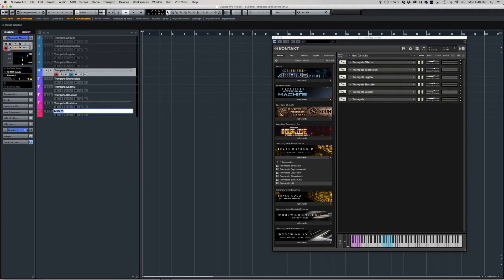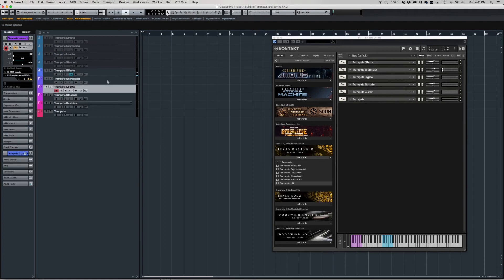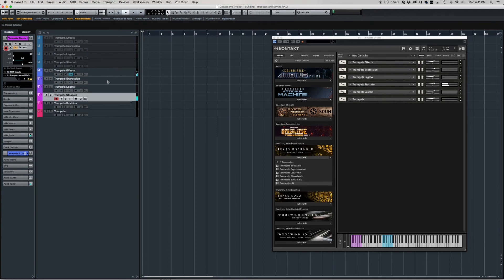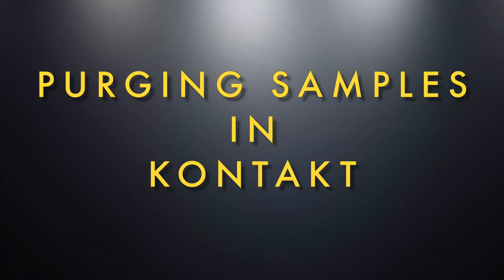Instead of going through each individual track to purge samples, you can do them all at once. However, using the enable/disable track feature with this method can be a little tricky, because when you disable an instance that has MIDI tracks connected to it and then re-enable it, those MIDI tracks might not know where to go and you may have to reconnect them. That's definitely something to keep in mind when deciding how you want to build your templates.